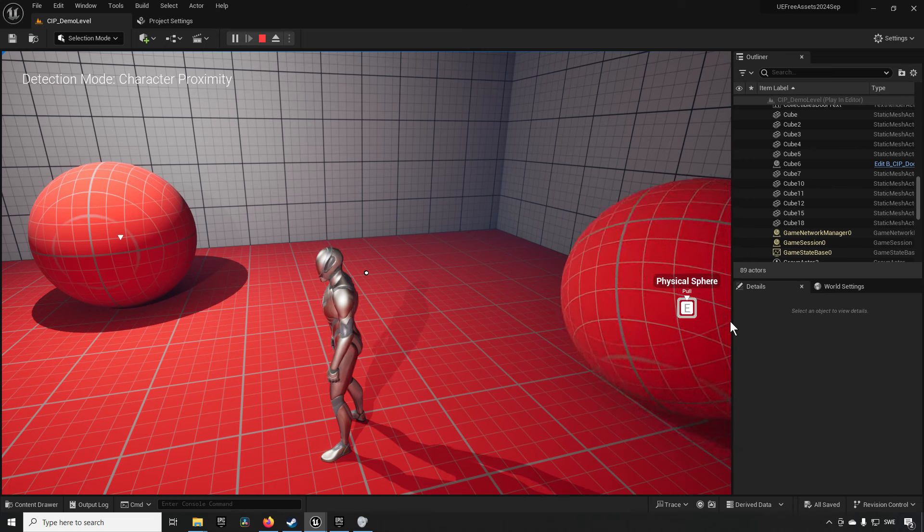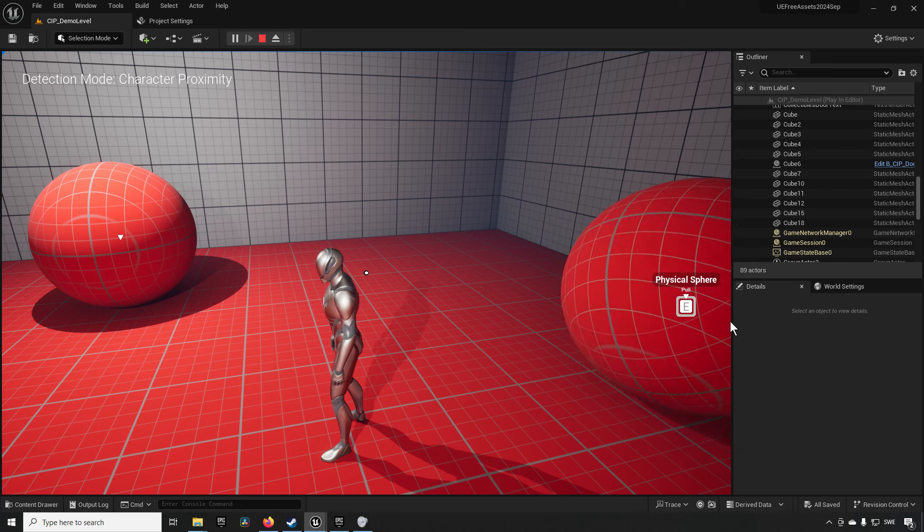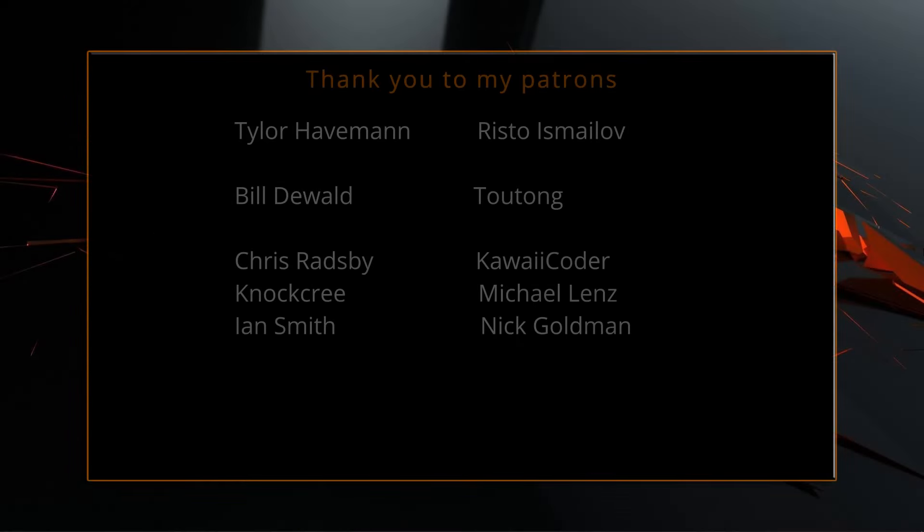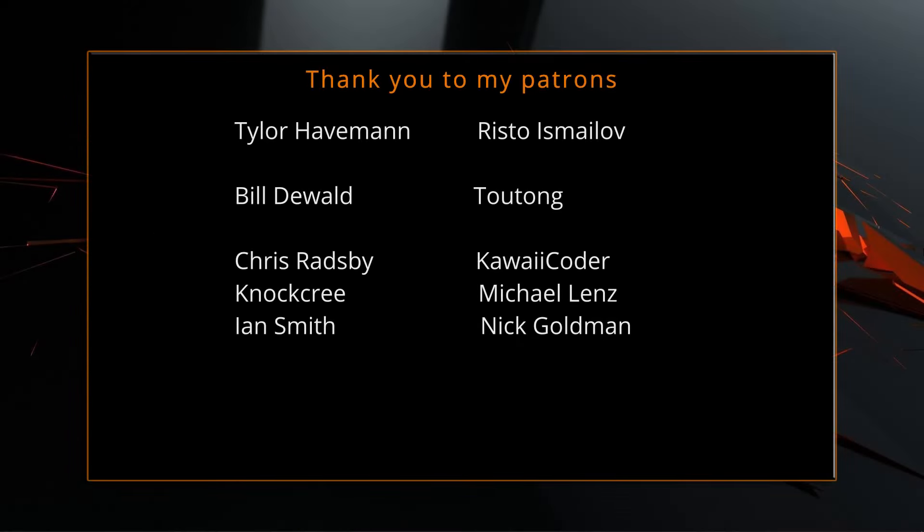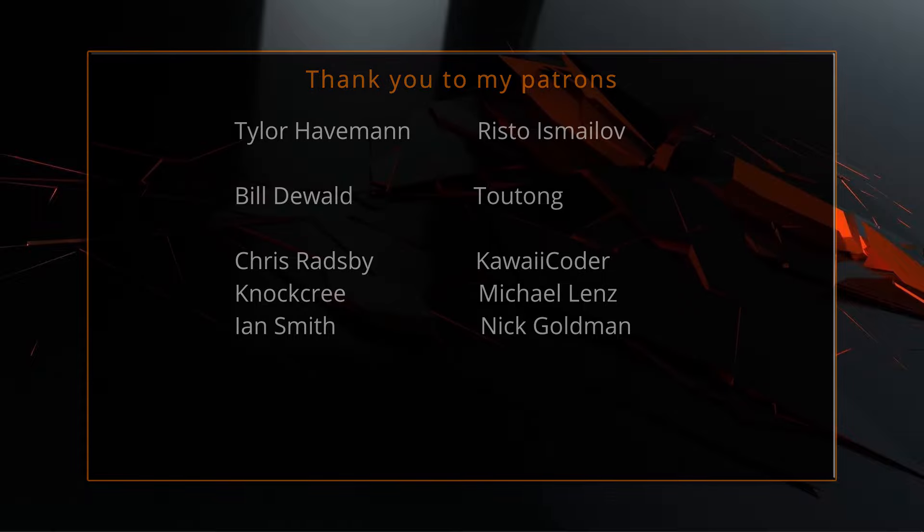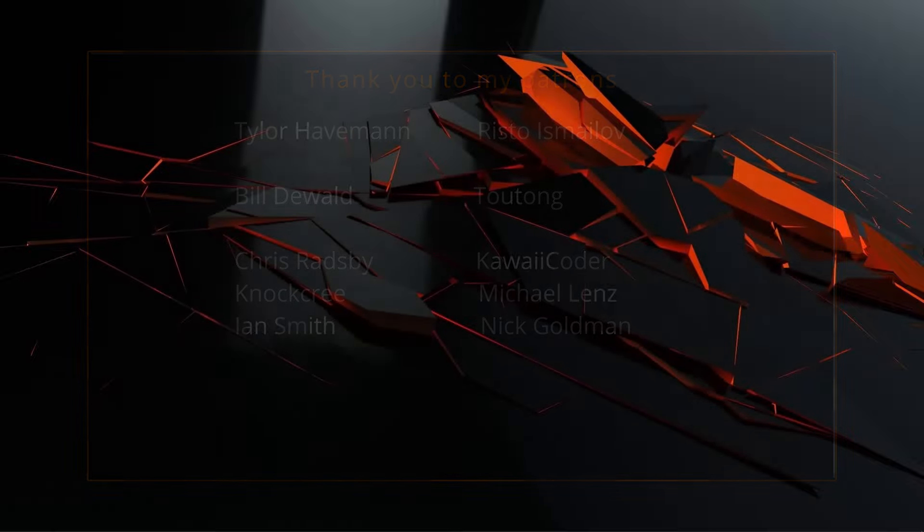Anyway that's going to be all for now keep on learning take care. A big thank you to all of you who like comment subscribe and share my videos or through other means support this channel you are what makes this channel grow and become a resource for other people to learn from.